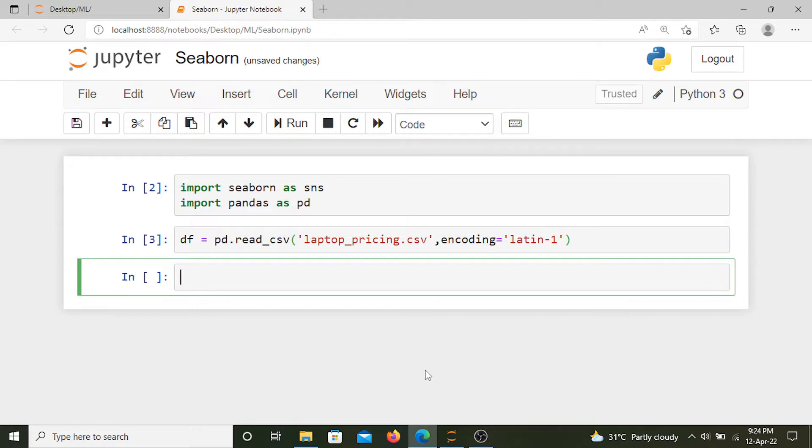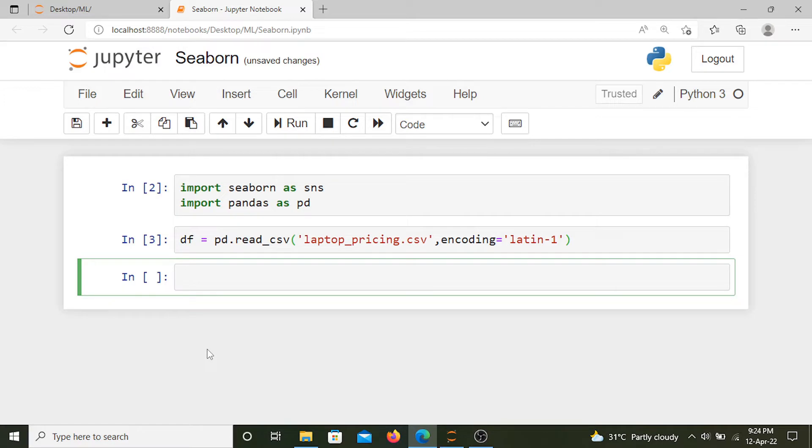So let's now use Seaborn to see how it's superior to Excel, or that's what I like to think.